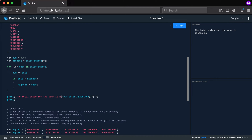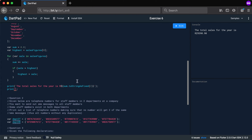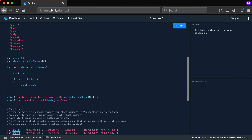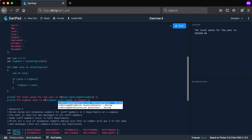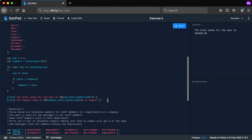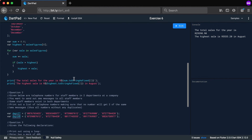For the second print statement: 'The highest sale is ${highest.toStringAsFixed(2)}'. Running this gives 5533 — which is correct. Now the challenge is getting the month name.